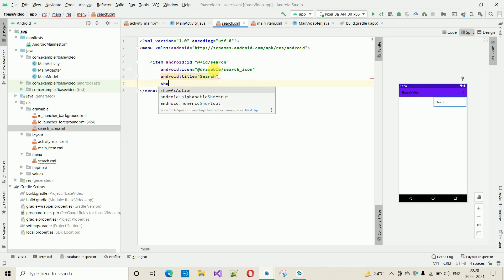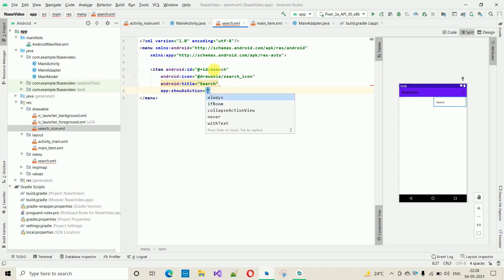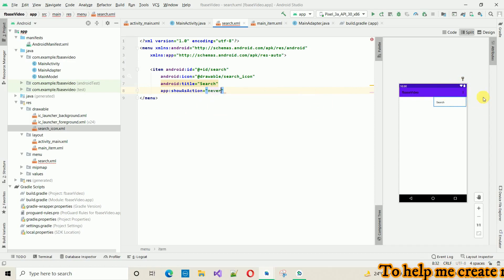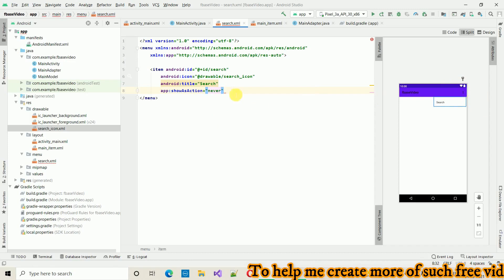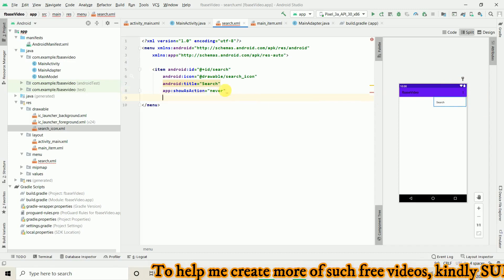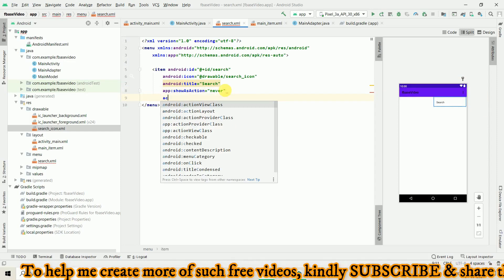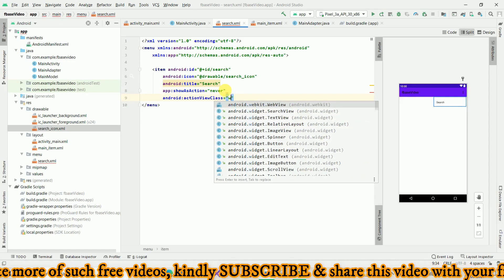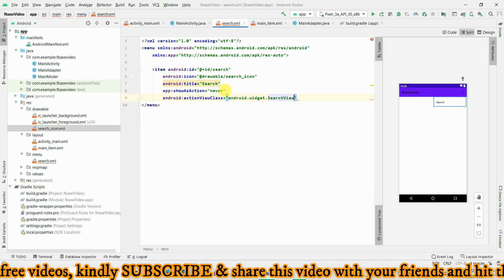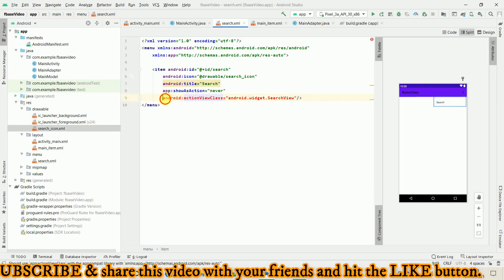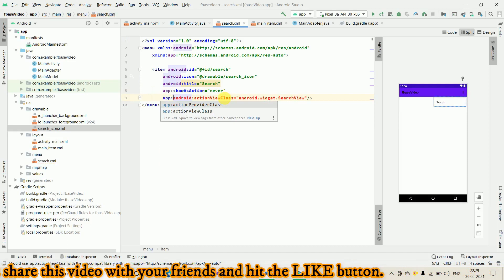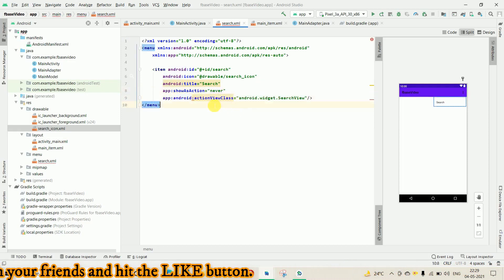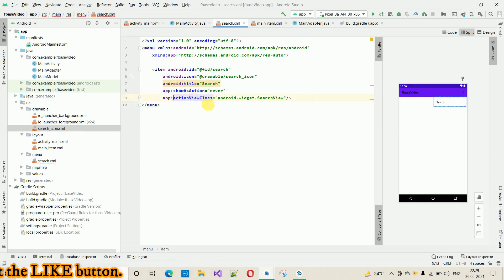Set 'showAsAction' to 'always' — always means the search box will always be visible. 'ifRoom' means it will only be visible if there is space. If you select 'never', it will always be under the three dots menu. For 'actionViewClass', search for it — we have 'android.widget.SearchView' and we need to convert it to AndroidX, so change the prefix to 'app' and remove the android part.